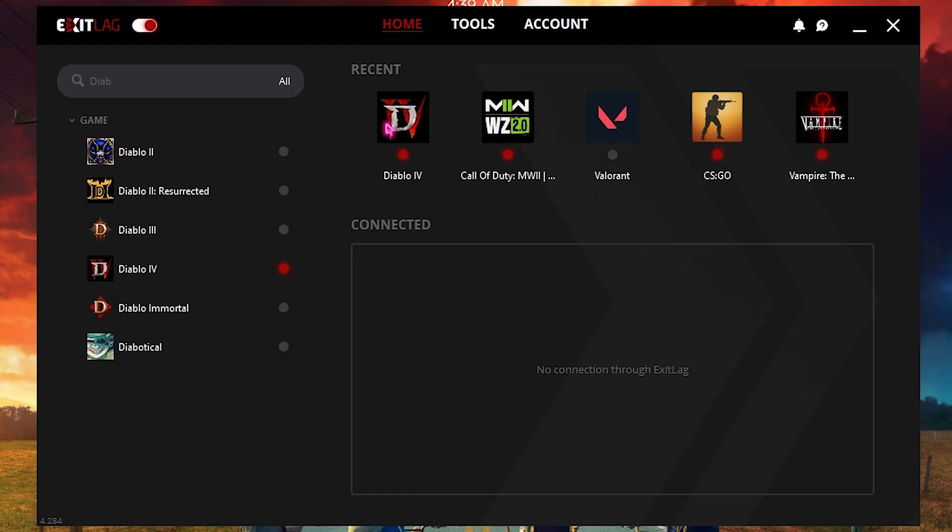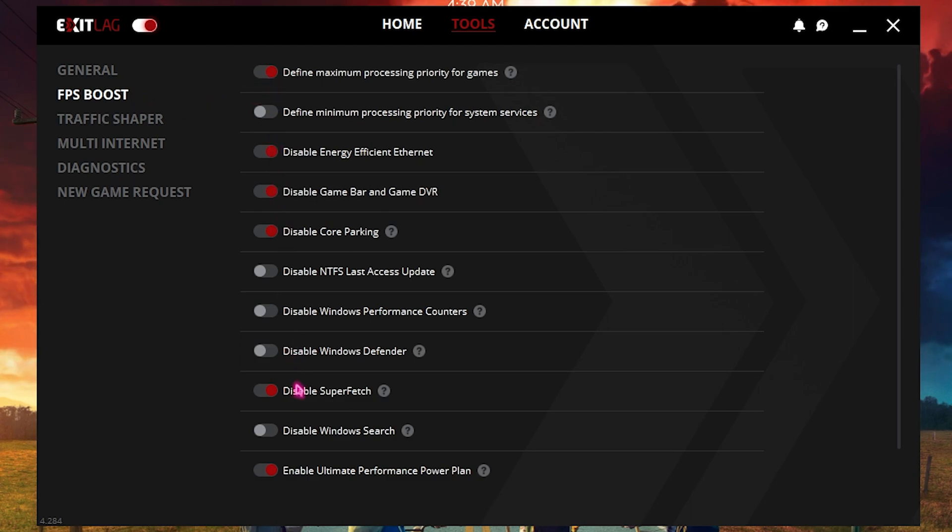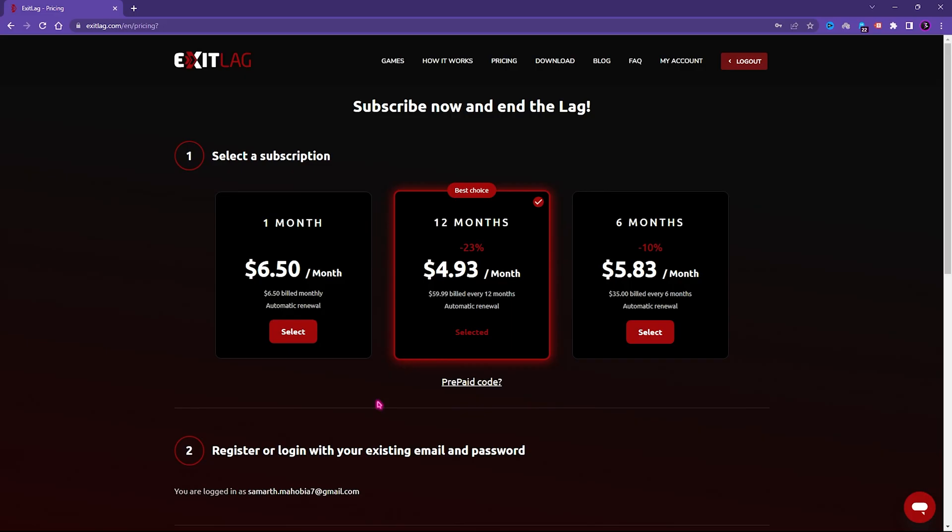The best part of Exit Lag is it offers you the dedicated tools section where you go over to the FPS boost section. Enable the first, third, fourth, fifth, third last and last option to improvise your gaming performance drastically.